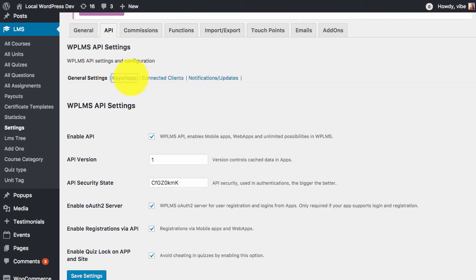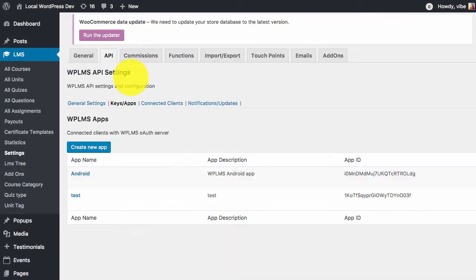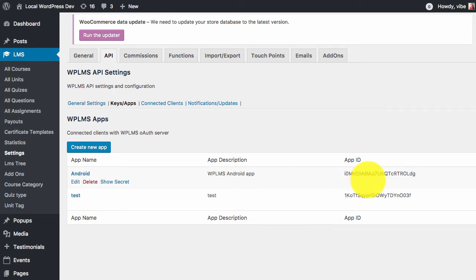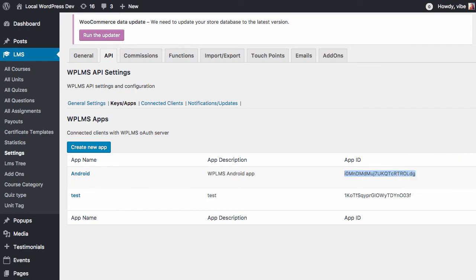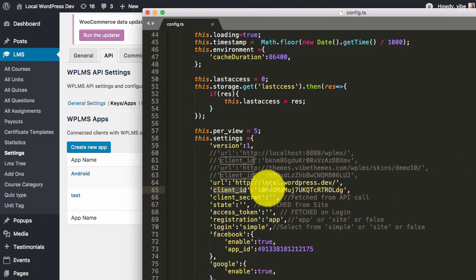Next is the keys and apps section. Here we need to create a test app. We need to create an app and we need to get the app ID from here, which we will place it here.